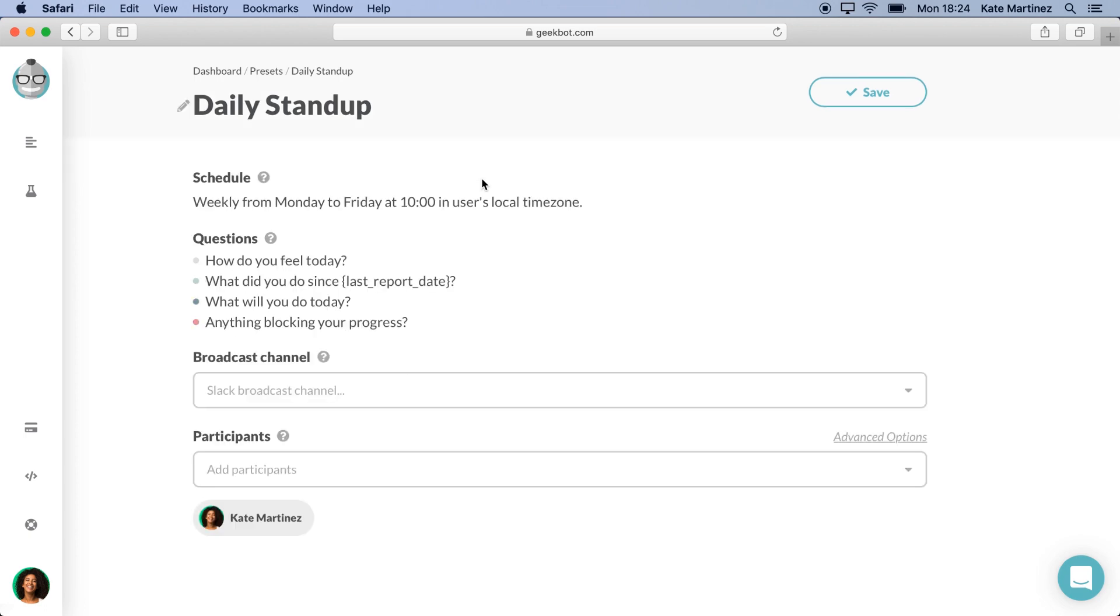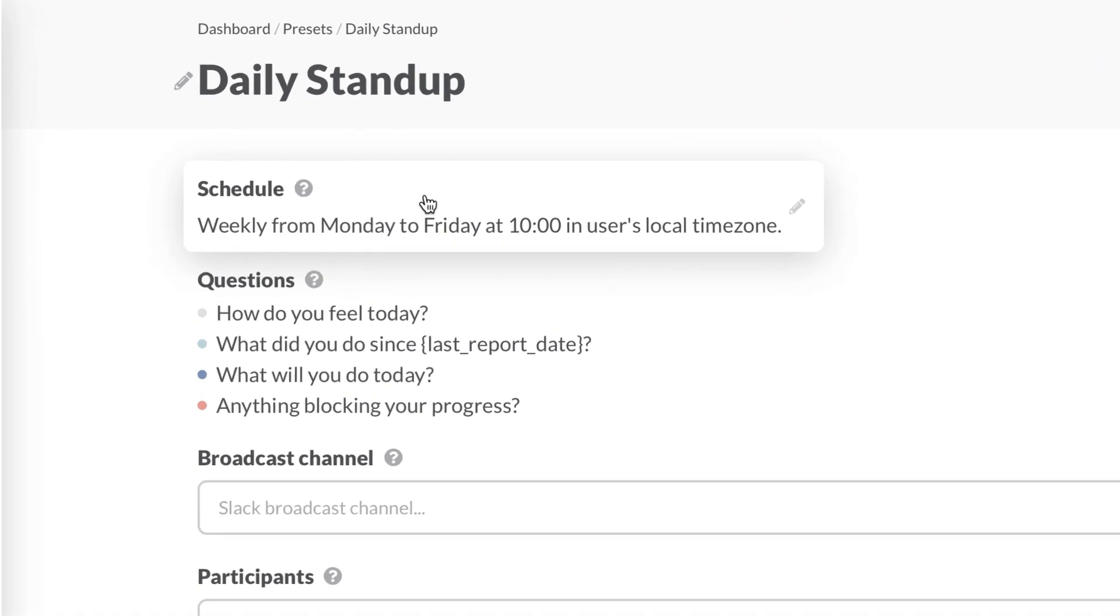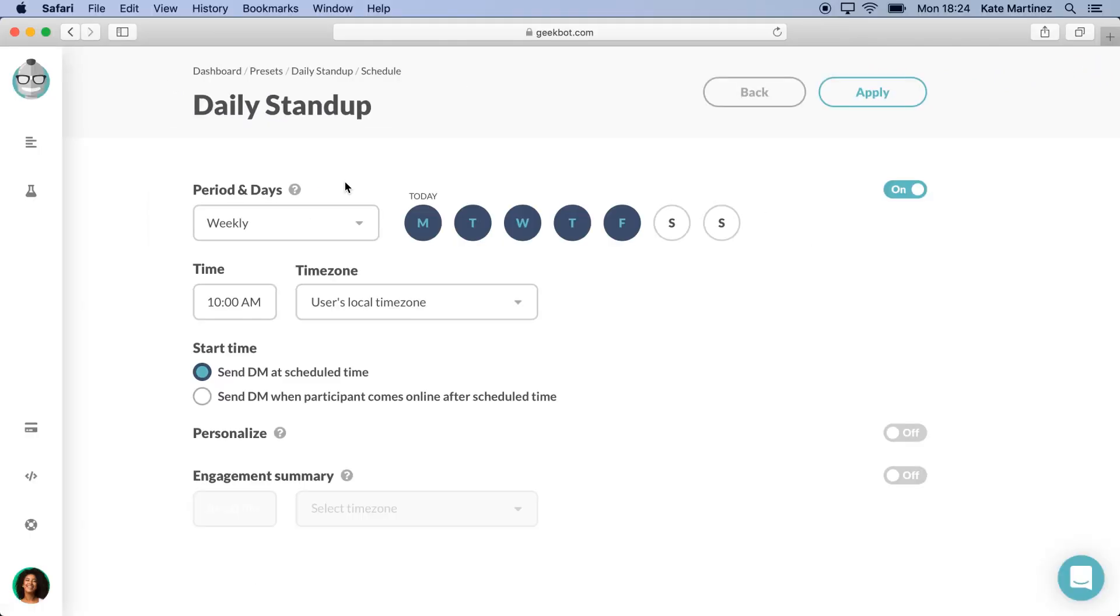Now let's specify when GeekBot should contact members for the stand-up. Click on the schedule to see what settings we can edit.